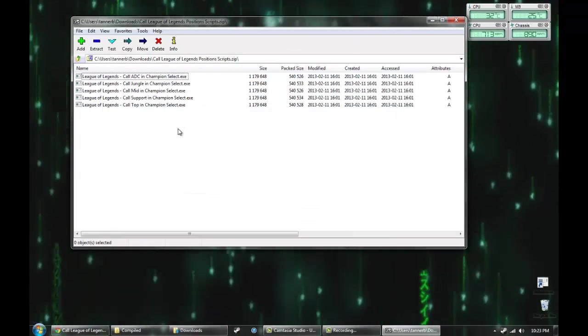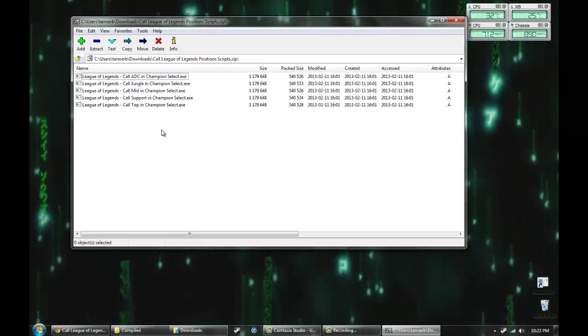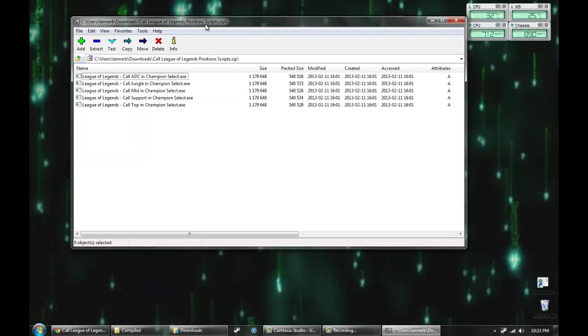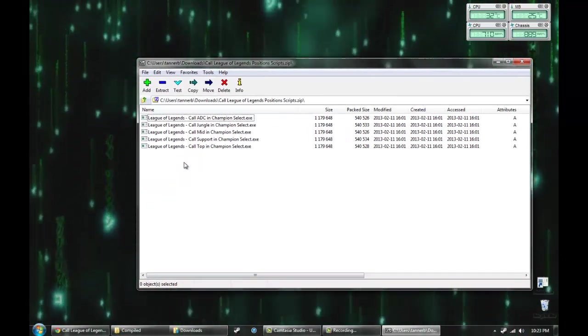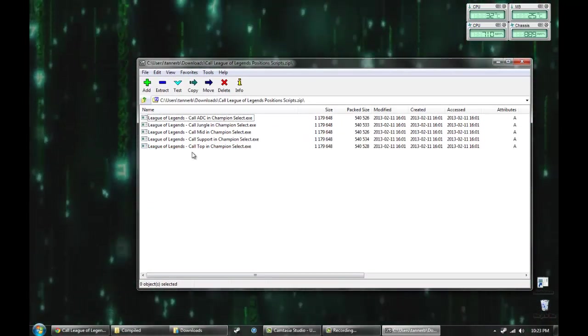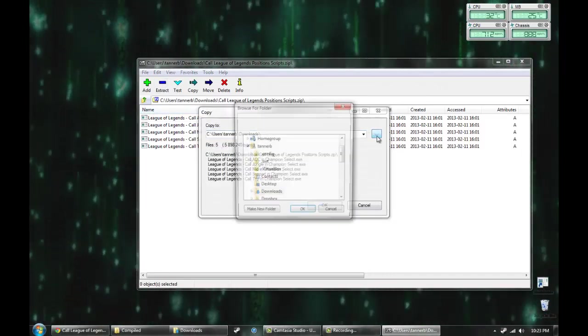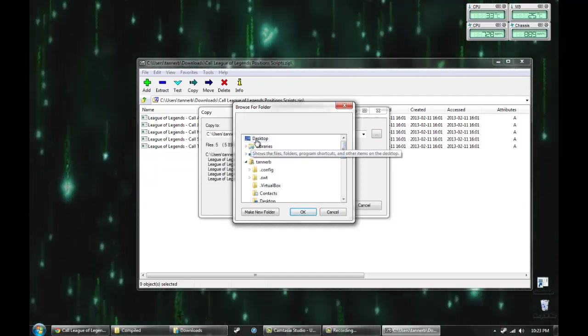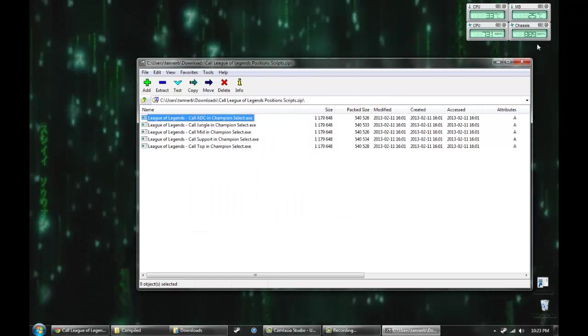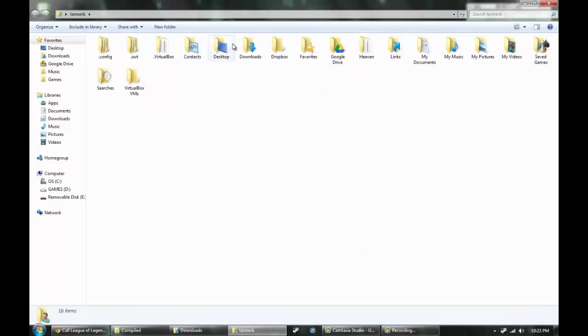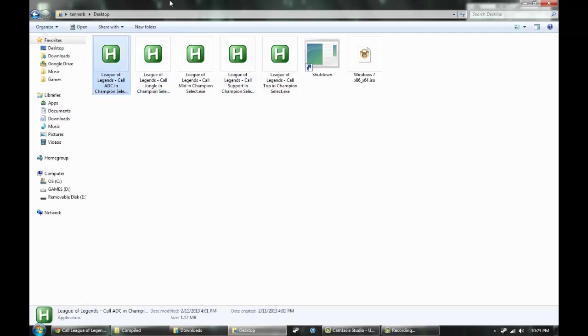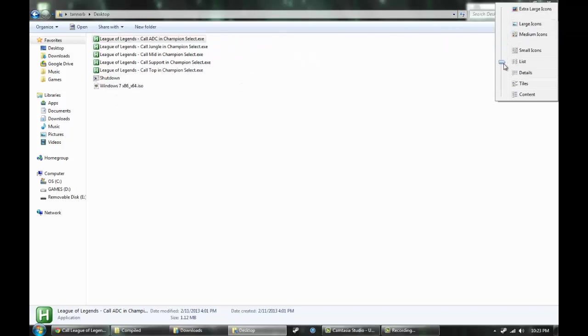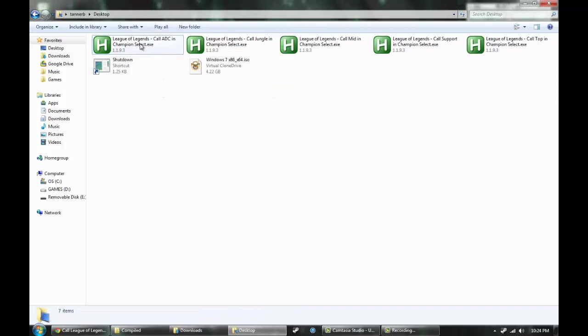It's just a regular zip file, so you can open it with WinRAR, 7zip which I use, or the standard Windows Extraction Utility. We're going to extract all of these files to the desktop.